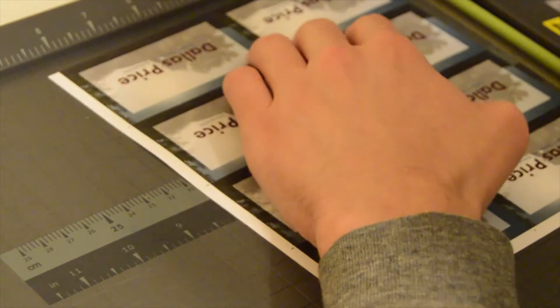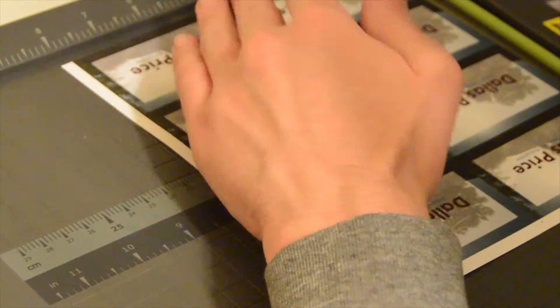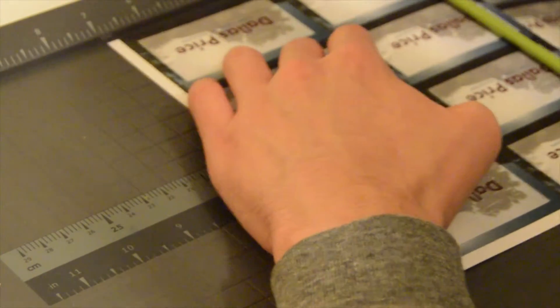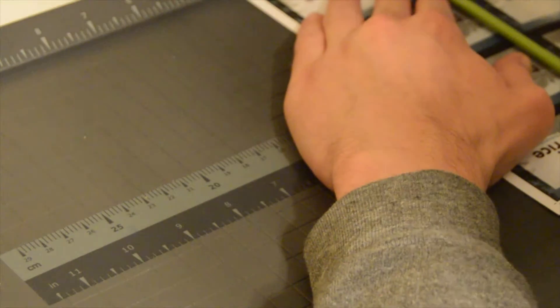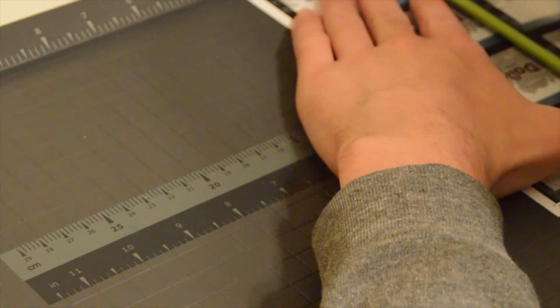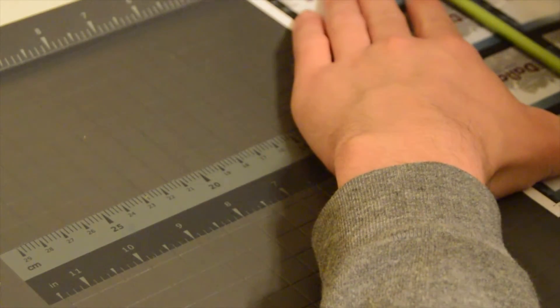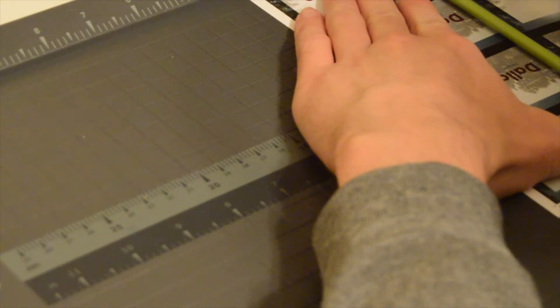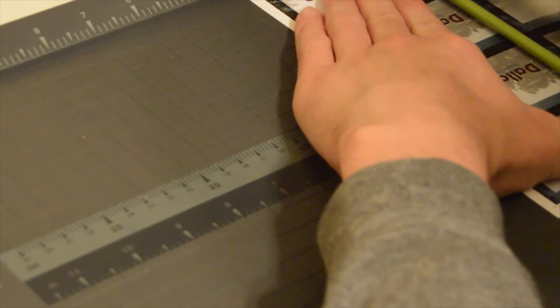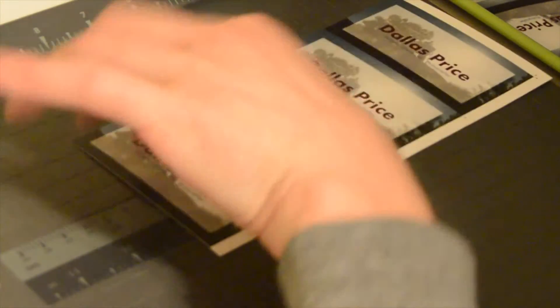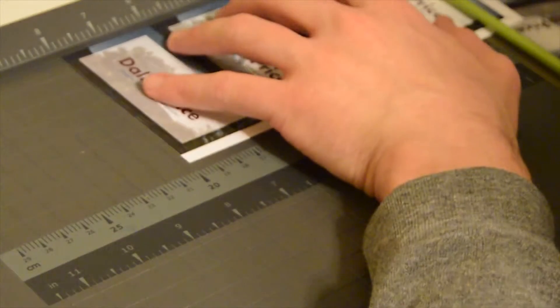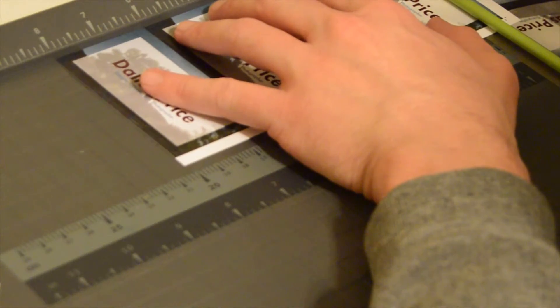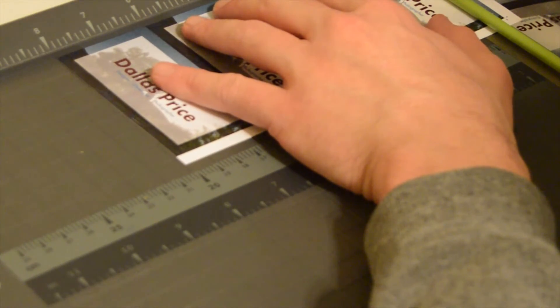And you can buy this cutter for like 10 bucks on Amazon, the paper's 10 bucks for 50 sheets or something, the inks, I mean, you could do 2,000 sheets for 100 bucks. So, these are literally costing maybe 10 cents each.